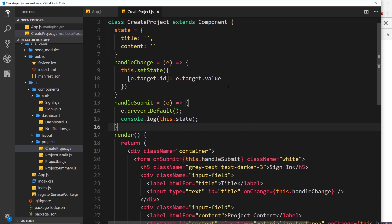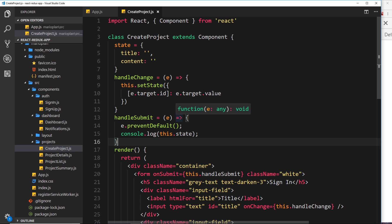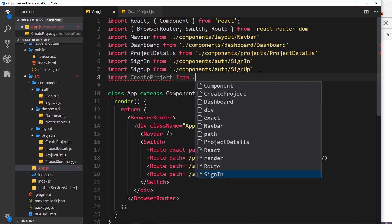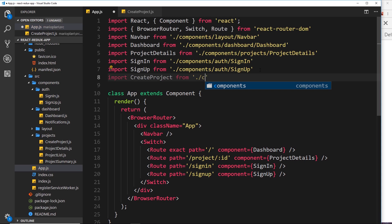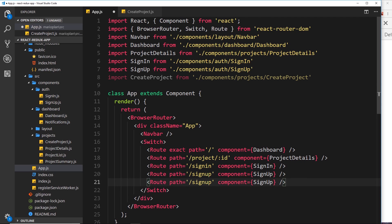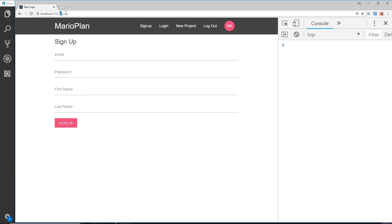Now we need to set up a route for this component so that when a user navigates to /create, it loads this form. Let's go to app.js and import the CreateProject component: import CreateProject from ./components/projects/CreateProject. Then we'll duplicate an existing route, set the path to /create, and set the component to CreateProject.